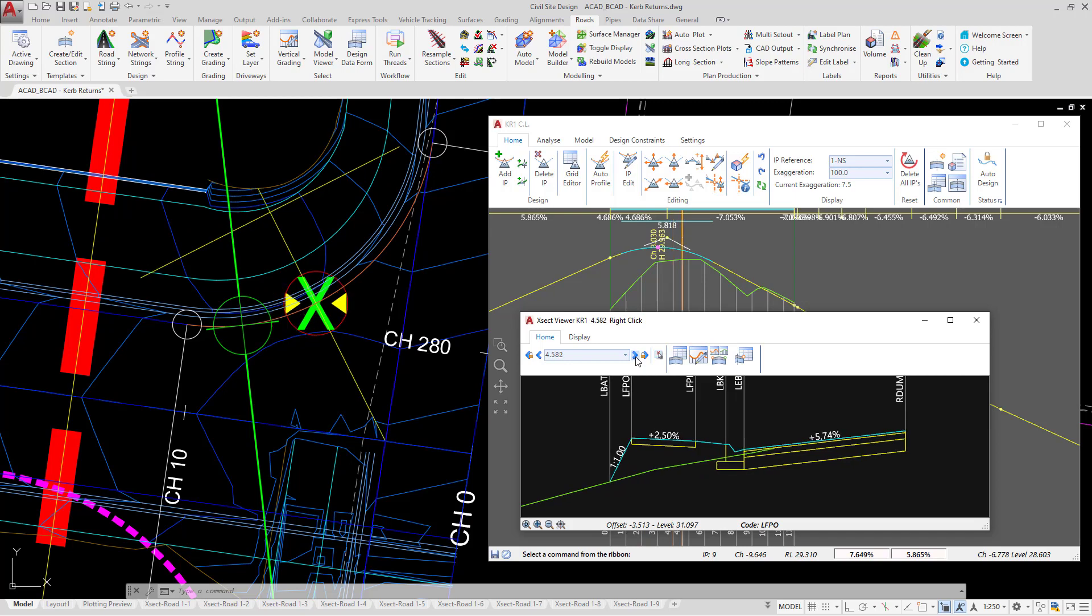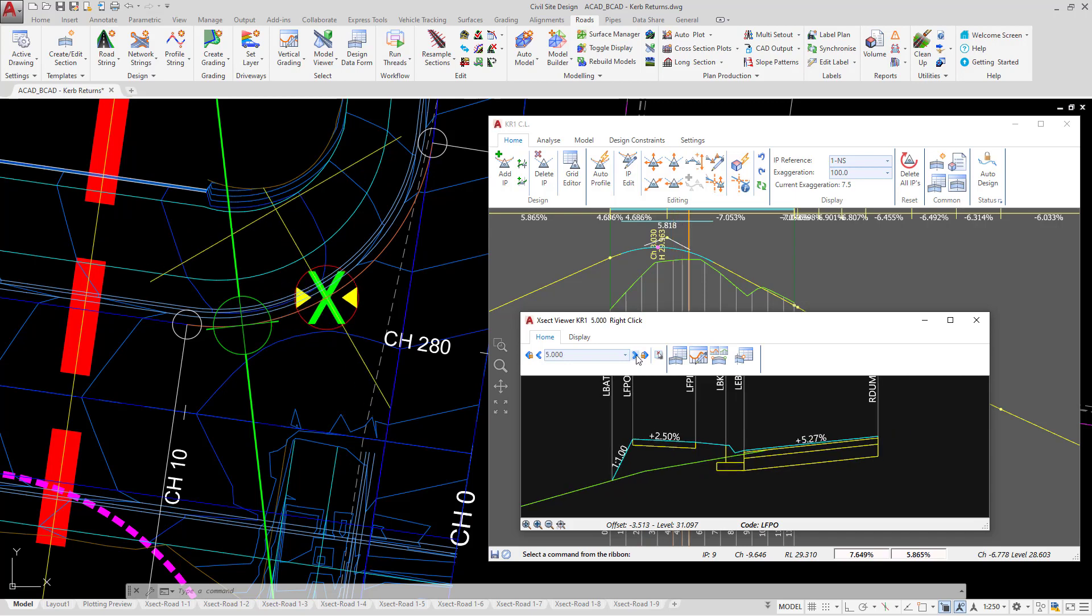Until we begin to get around the corner, and it will now terminate at the edge of bitumen of existing road.